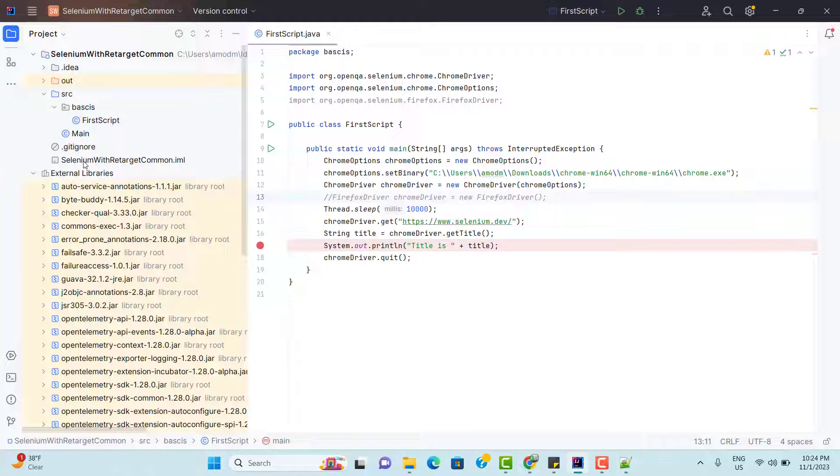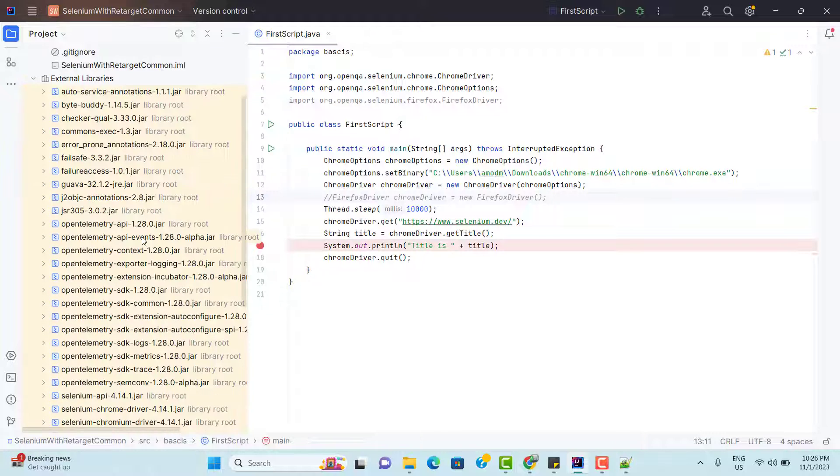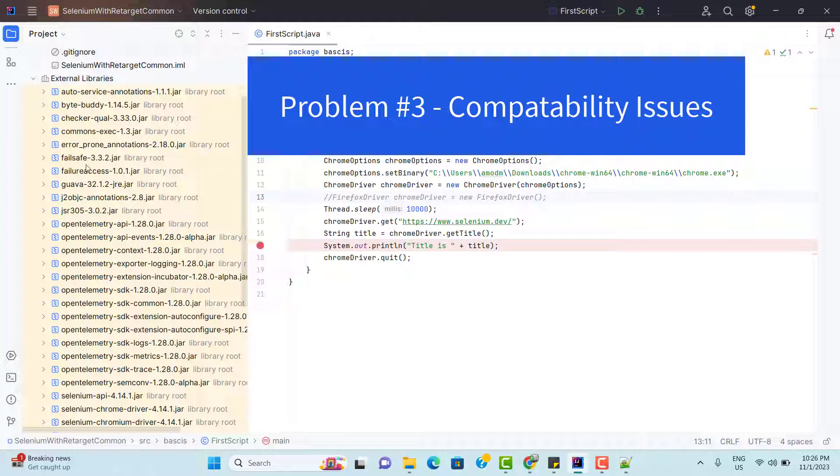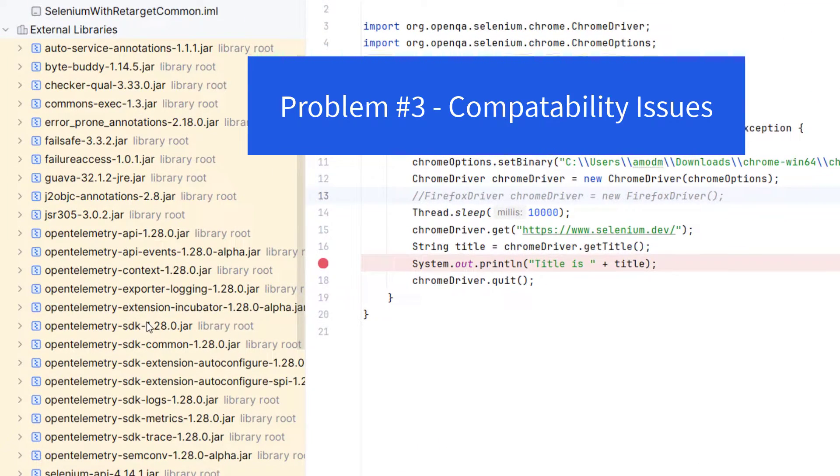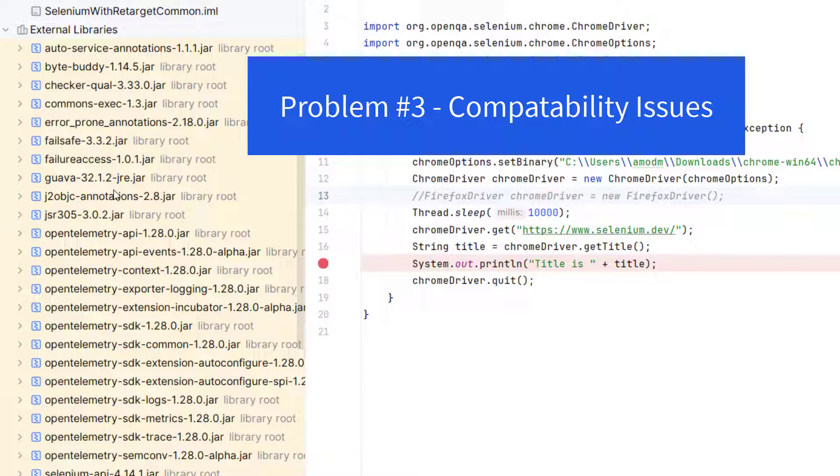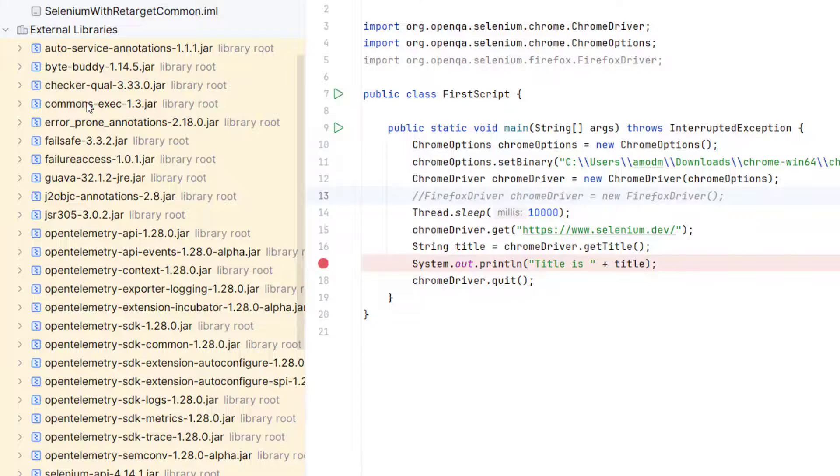You might say that okay, I am not going to have my dependencies in local, but I will have those dependencies within my project itself. But this will increase the size of your project. And the third problem might be compatibility. Whatever jar files we see here, these versions are compatible with each other. It will be really difficult to upgrade or downgrade the dependencies in some conditions.